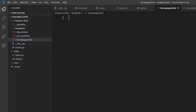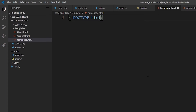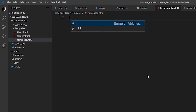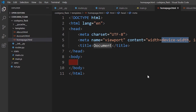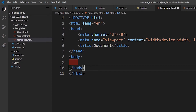Let's delete what we had before. Using Zen coding, type an exclamation mark — the first one generates a full HTML5 document, the second is just for the doctype. We need the first one because it generates a complete HTML code including the head section and the body section.